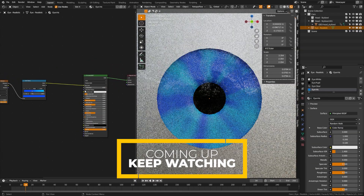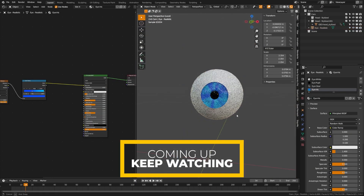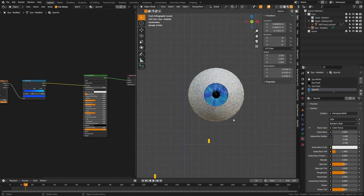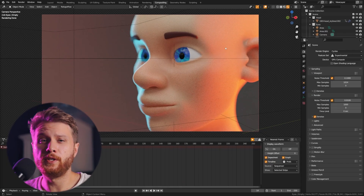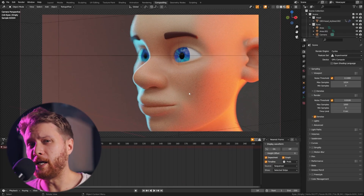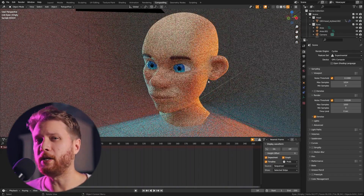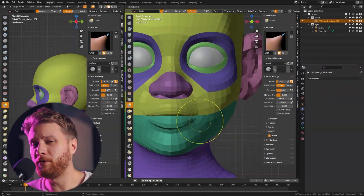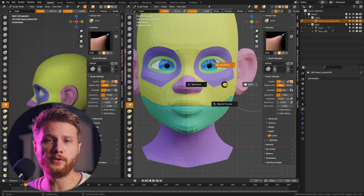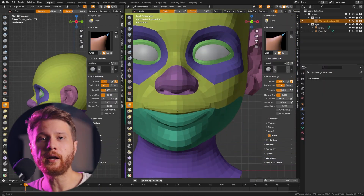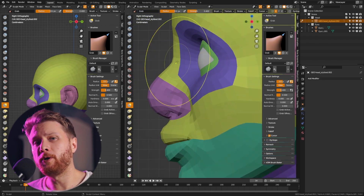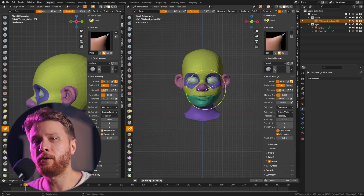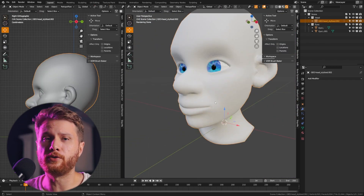Blender has released a free official asset pack that makes it super easy to make stylized characters like this. This only took me like 15 to 20 minutes. I'm going to show you how to install the asset pack and then show you some techniques on how to best use it to create characters like this.